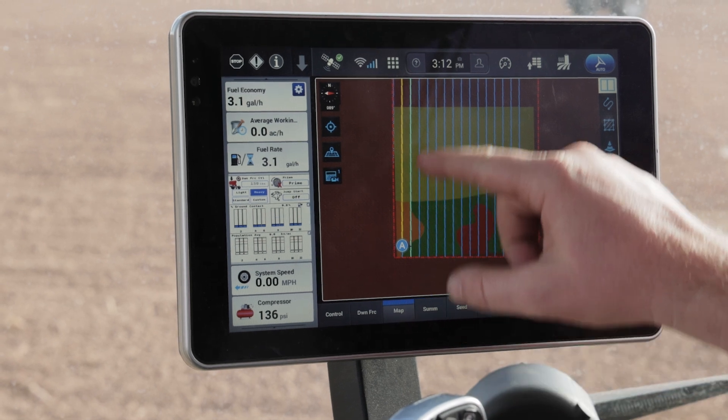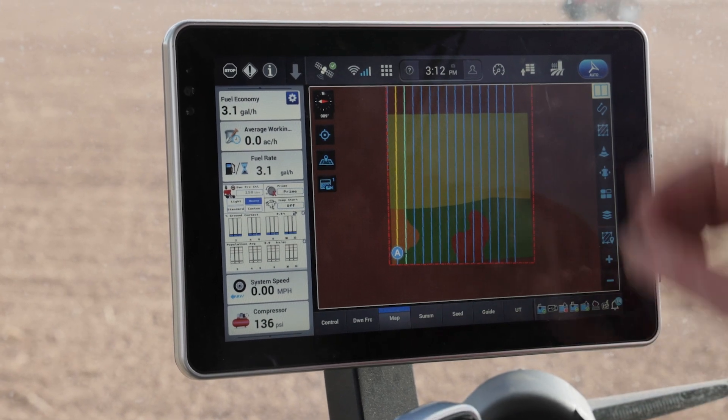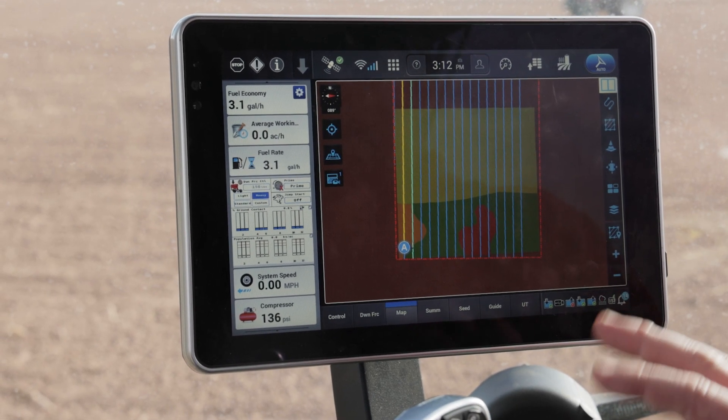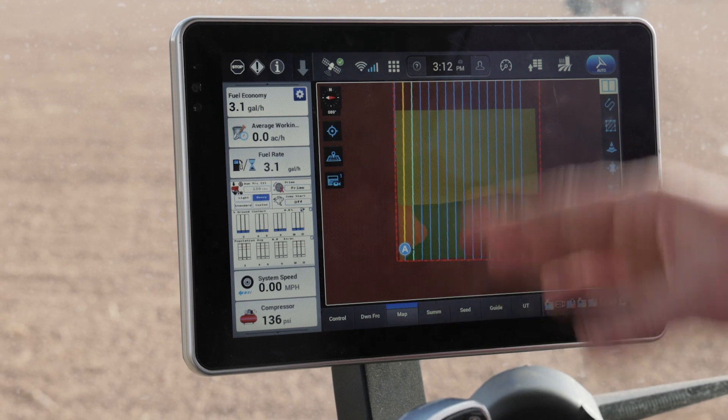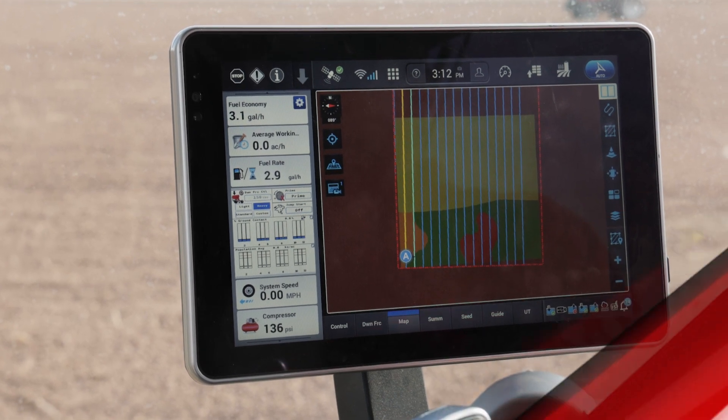You're going to see the different various zones, different rates, all ready for application as I start to make my passes back and forth across the field.